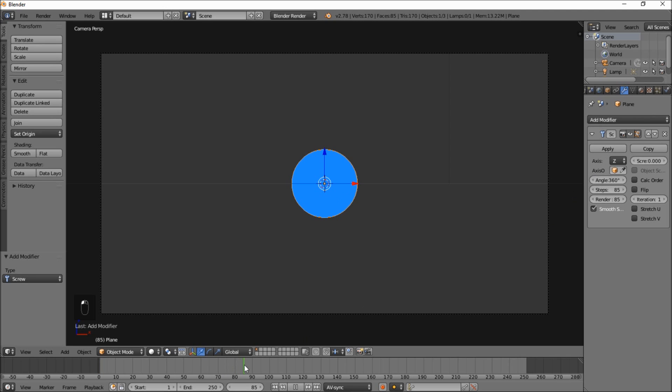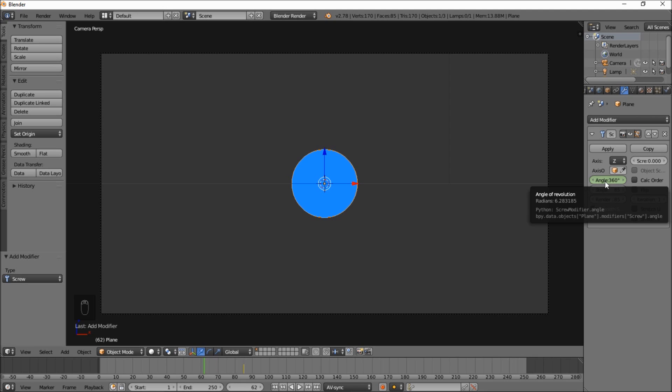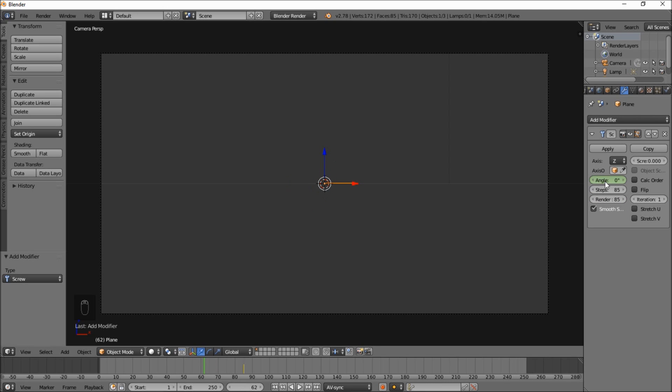And you can see if we change the angle value we get a nice sweep. So let's put that back to 360. And jump to frame 85. Hover your cursor over this and type I.